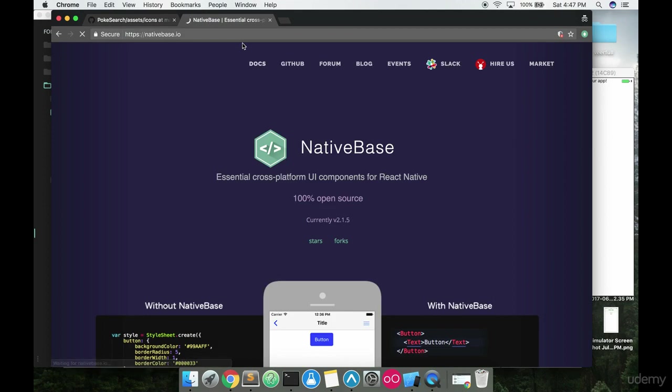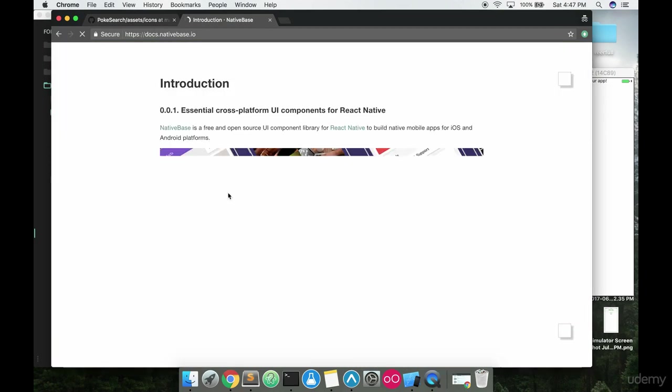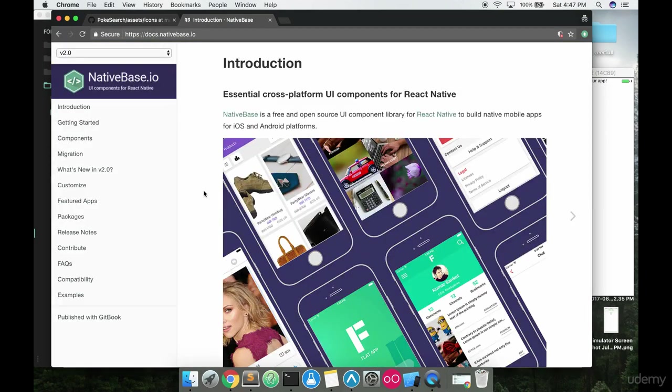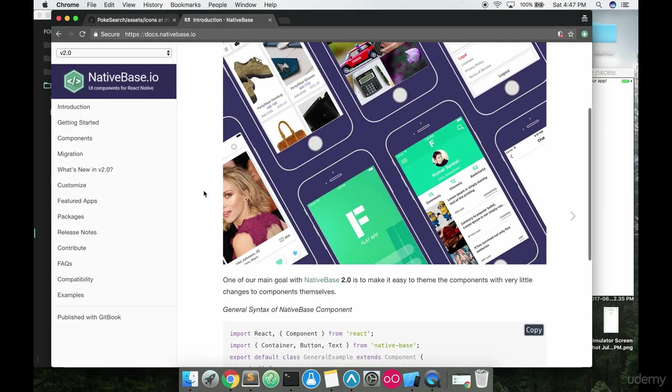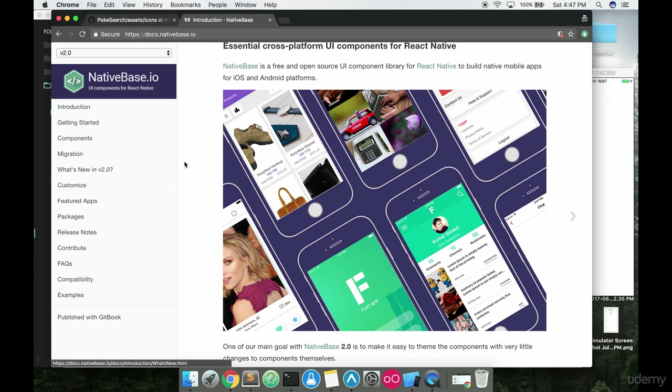If you go ahead and just Google NativeBase and it'll bring you to this website, then I'm going to go to docs here. What NativeBase is, it's basically a free library, an open source library where you can just get really nice styles right out of the box. All you got to do is call the components in and you can get some really nice styles. You don't have to do any serious styling work and you can get a really nice looking app right away.